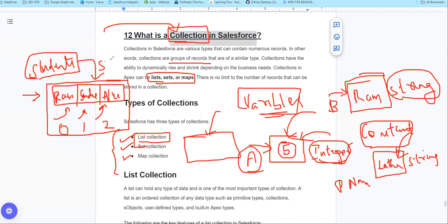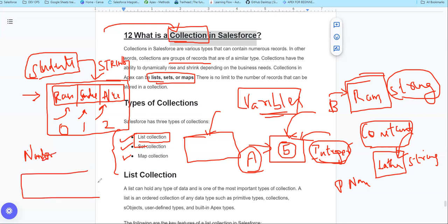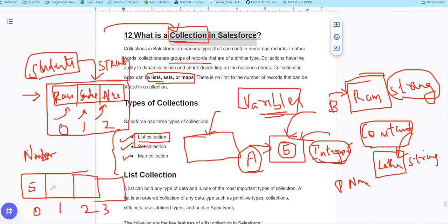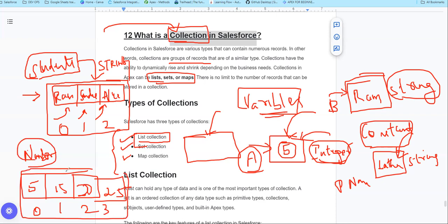That means everything is string. Or you can create variables of other types, like numbers. For example, the index is 0, 1, 2, 3, and the values stored are 5, 15, 20, 25. So you can see there are multiple records that we store. This is our collections.